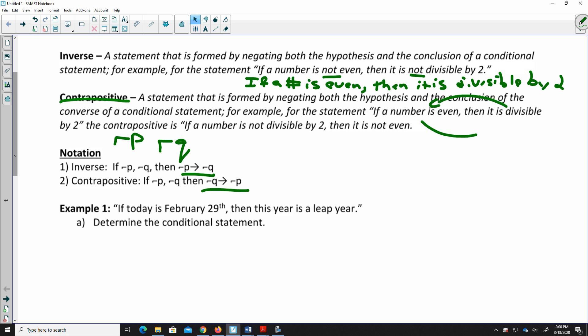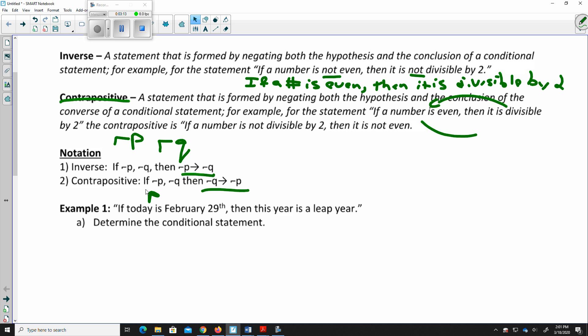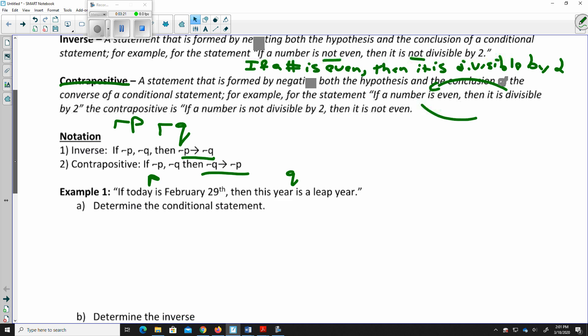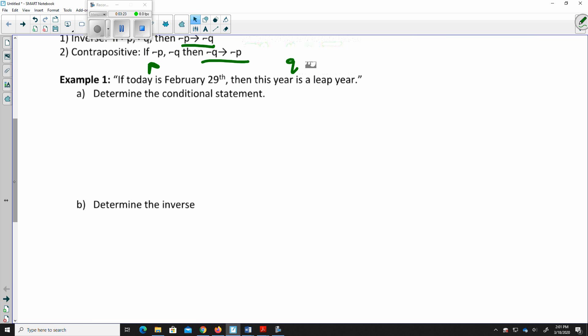First example: determine the conditional statement for — if today is February 29th, then it is a leap year. This was a bit of a trick question because that sentence itself is the conditional statement. The hypothesis is that it's February 29th, and the conclusion is that it's a leap year. That statement is true because there are only 28 days in February in a regular year.